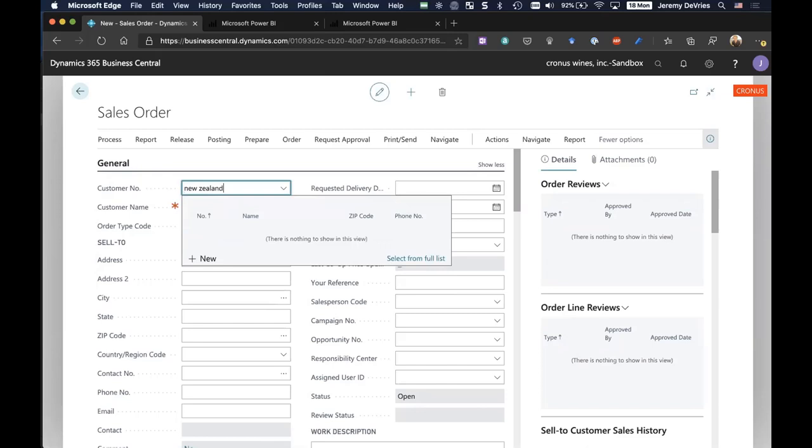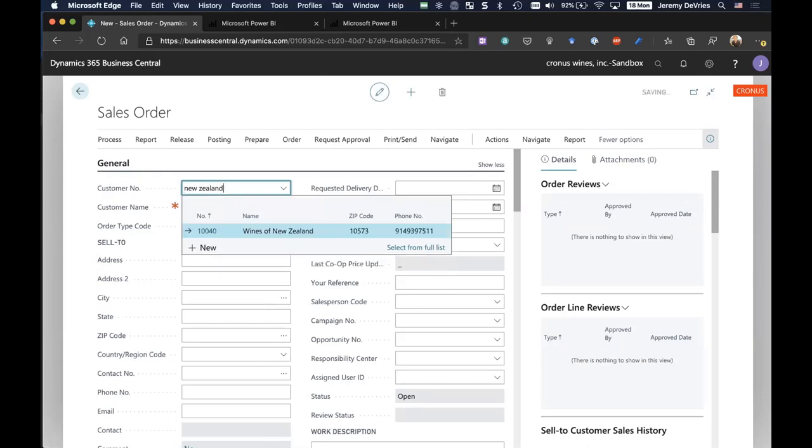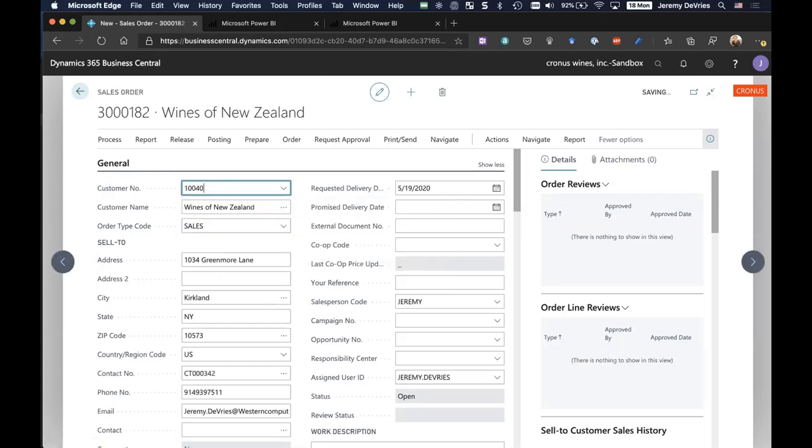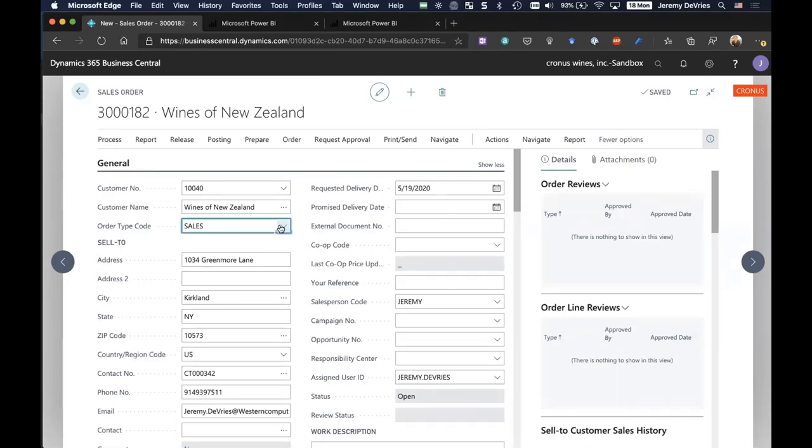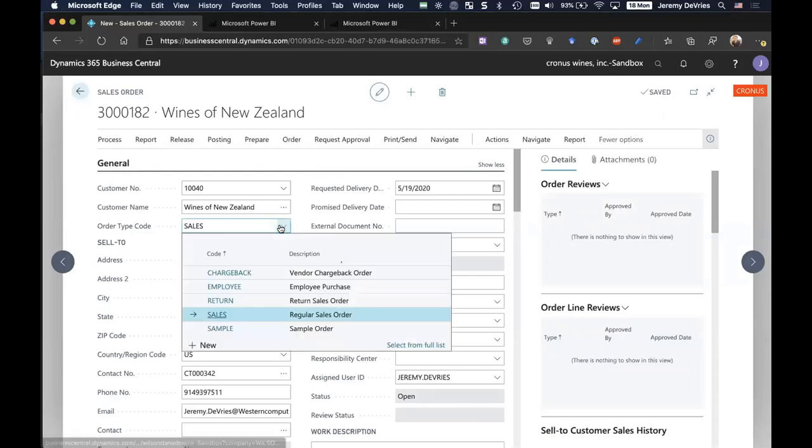You can type in the customer name, and it will pre-populate everything it knows about the customer, such as payment terms and address. At the very top, you'll notice this thing called order type, and this is unique to us. We realize that in the wine space, we have a lot of unique requirements based on the type of order that we're processing.